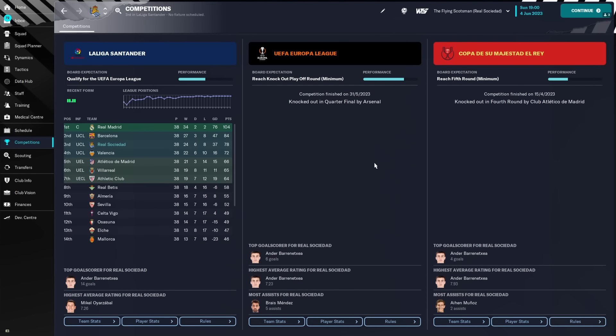Better turnout for Real Sociedad than it was Bayern Munich in terms of where we were expected. So that's great to see. And we will now, lastly, go and look at Leeds United and see exactly how this is done, see if they've managed to survive in the Premier League.